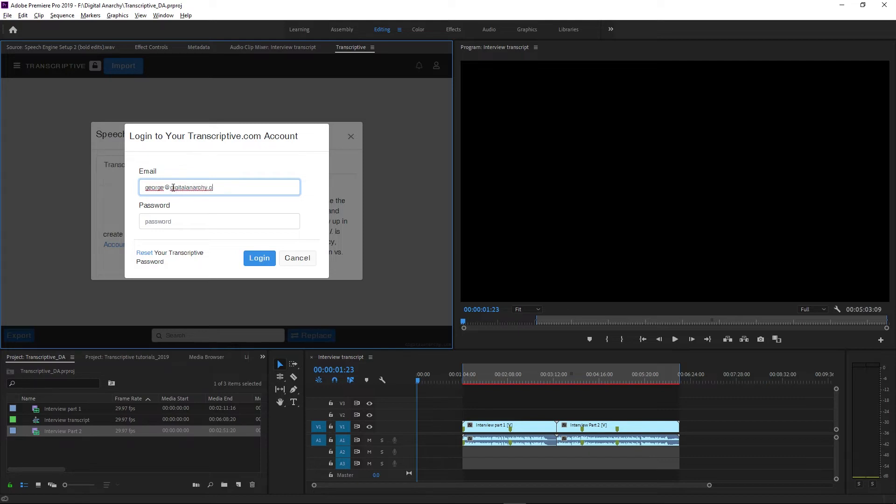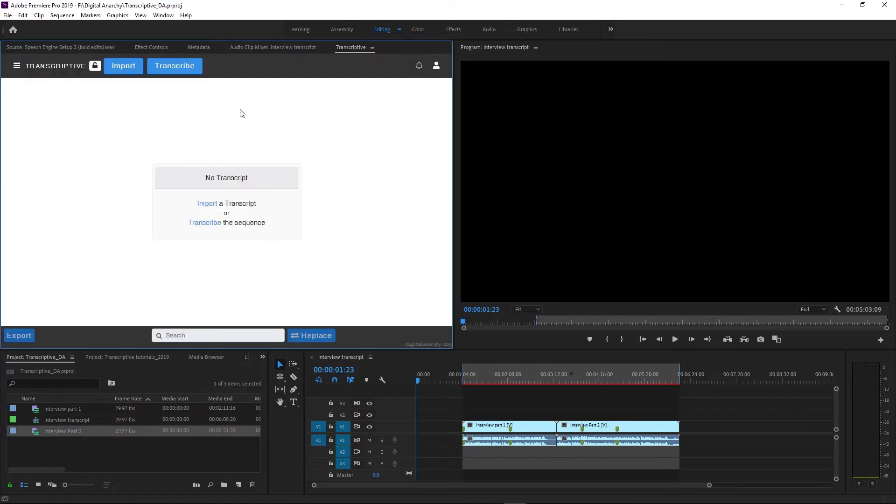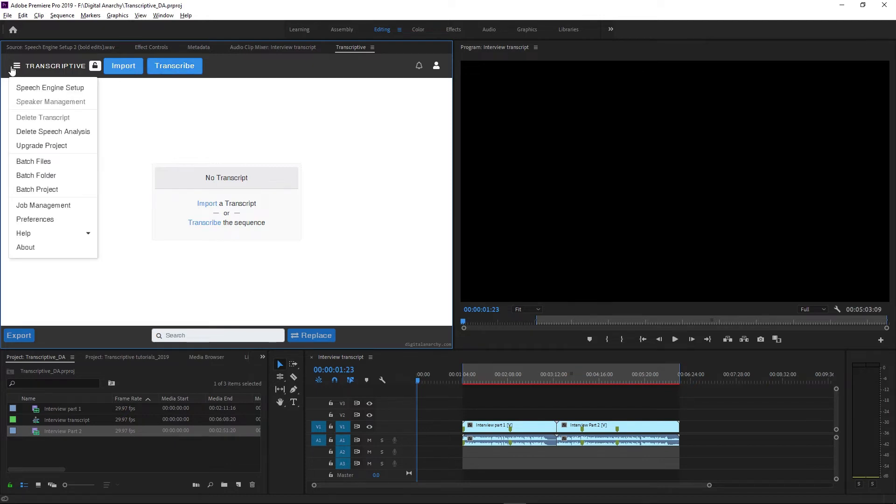Enter those, click Login, and now the Transcribe button appears. You'll be able to batch transcribe clips and once you create a sequence, transcribe a sequence. We'll go over all the transcribing options in the next video.